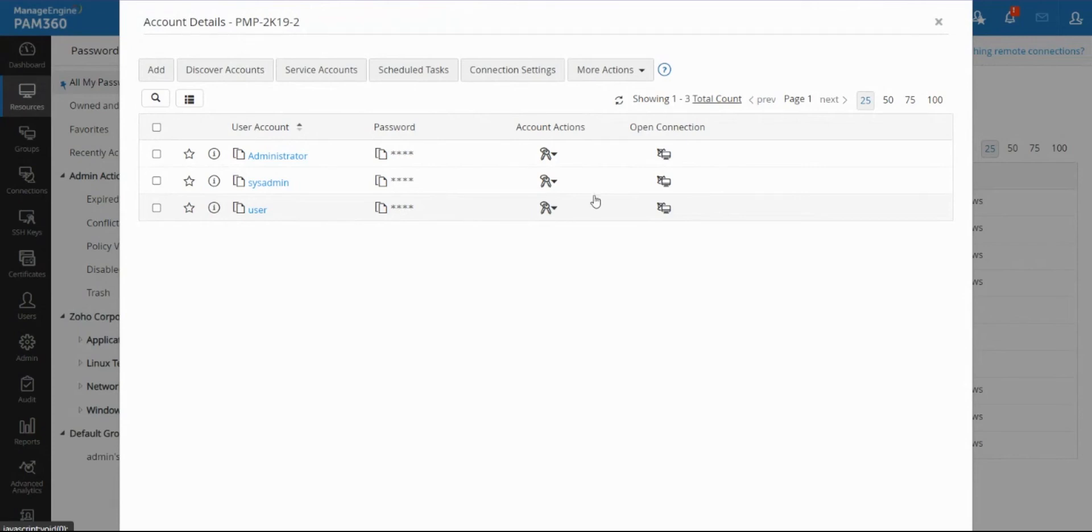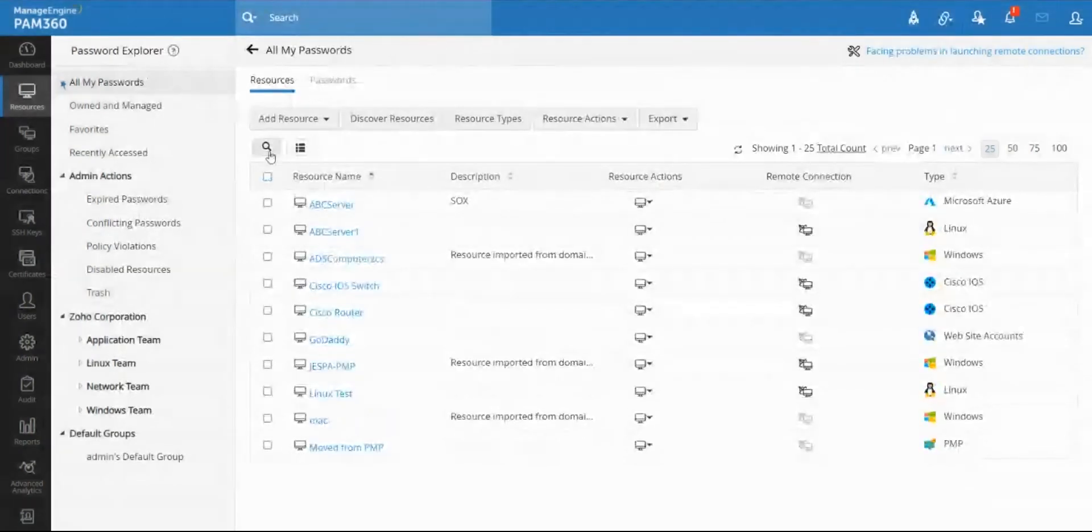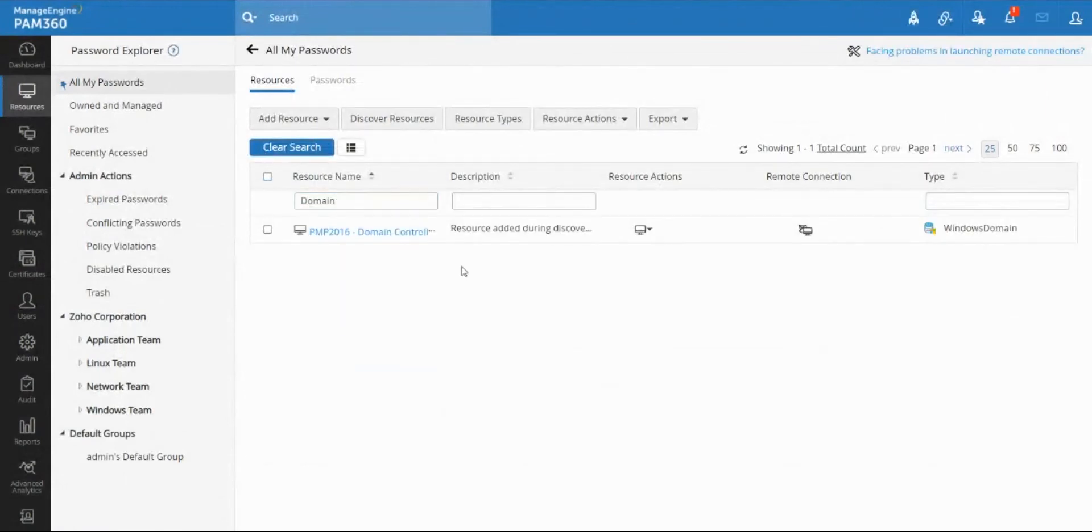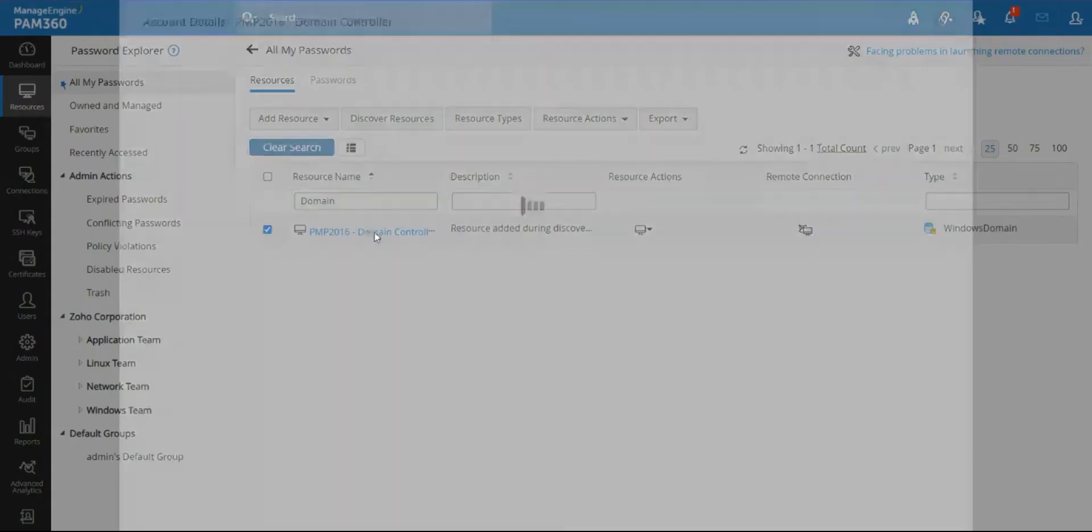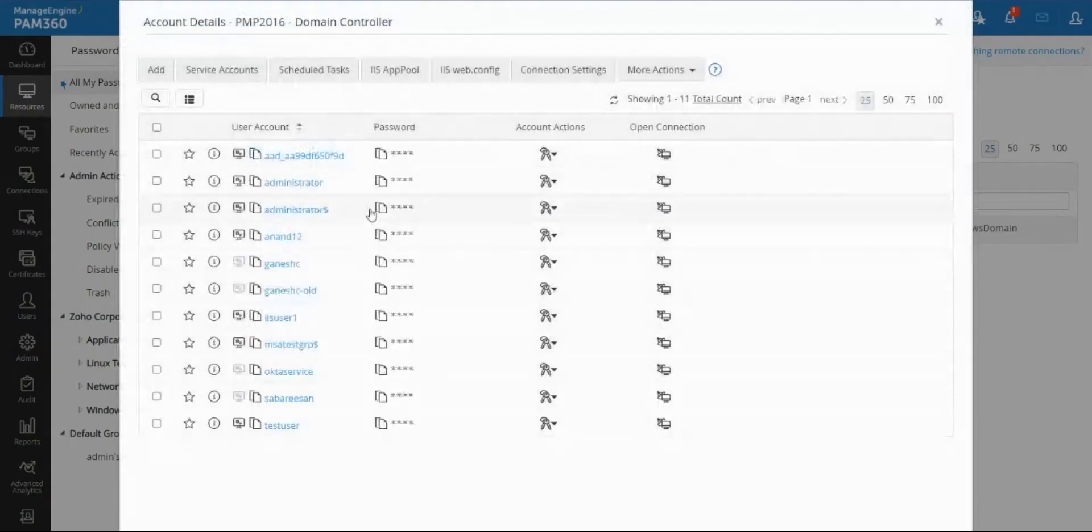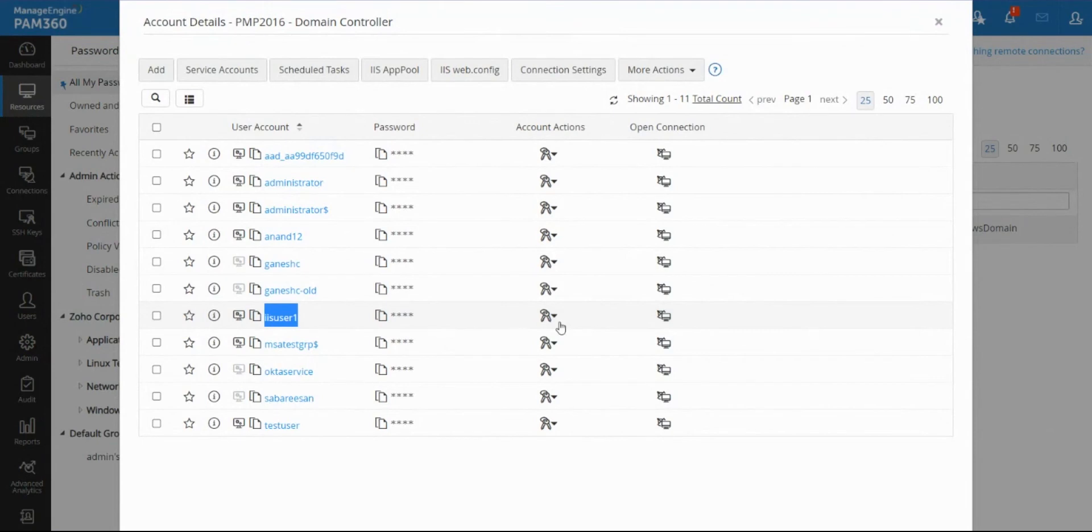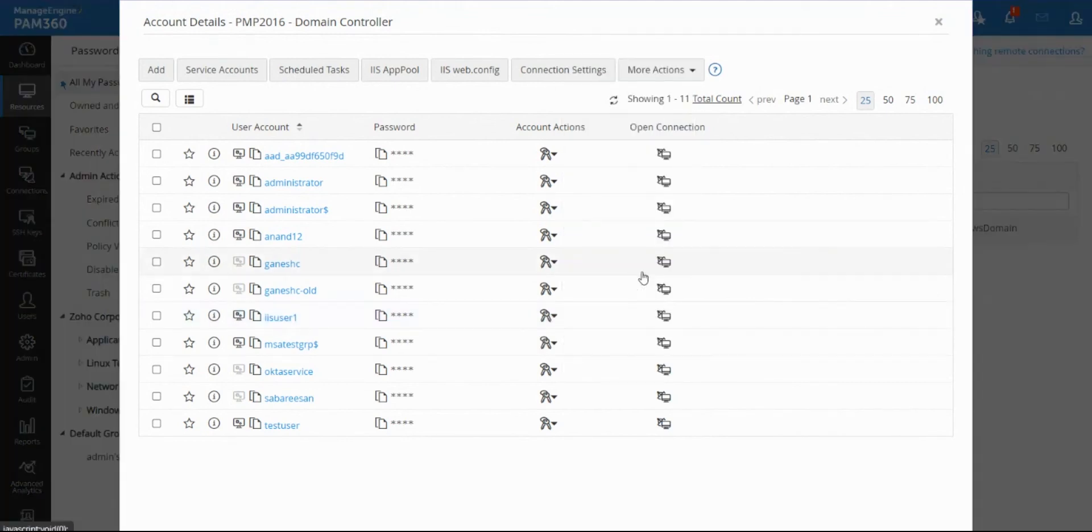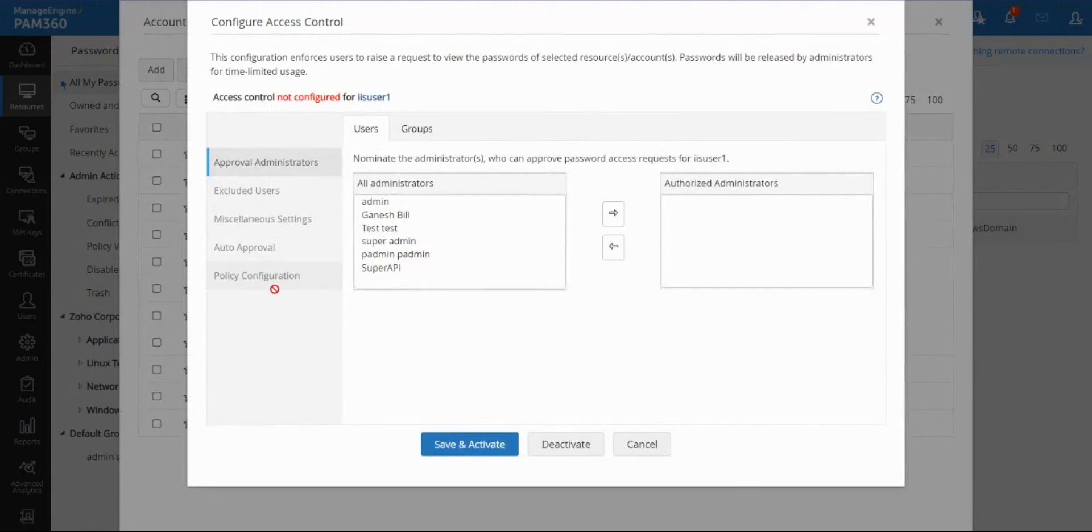Now the same concept can be applied even for domain accounts. In PAM all the domain accounts are stored under this Windows domain resource, similar to local accounts. Let's say you have an IAS account and this IAS account is shared with a group of users and it's a read-only account on a normal day. Same concept applies where you can go to access control, you can go to policy configuration and basically set up the groups to which you want this account to be automatically elevated.